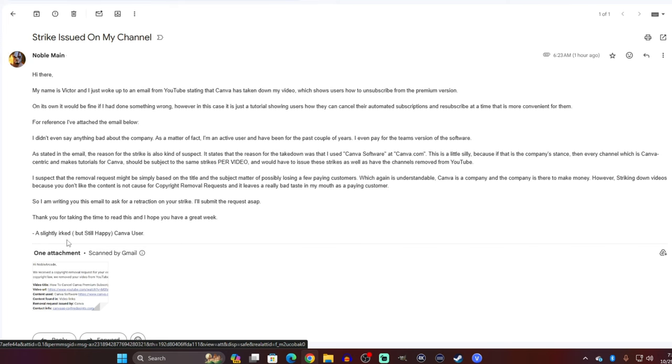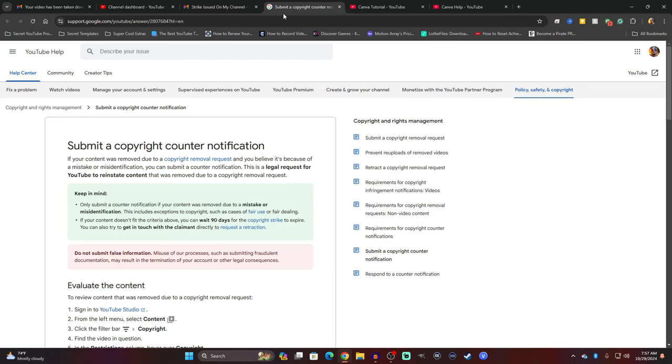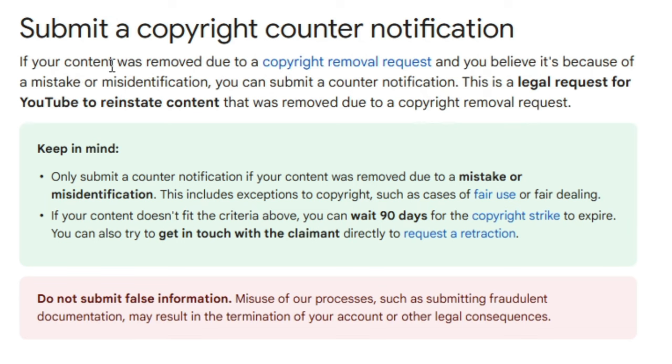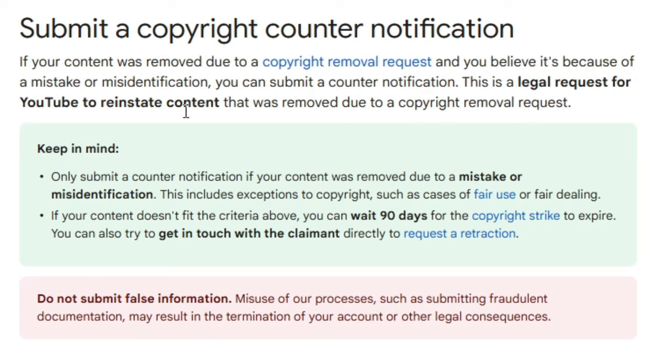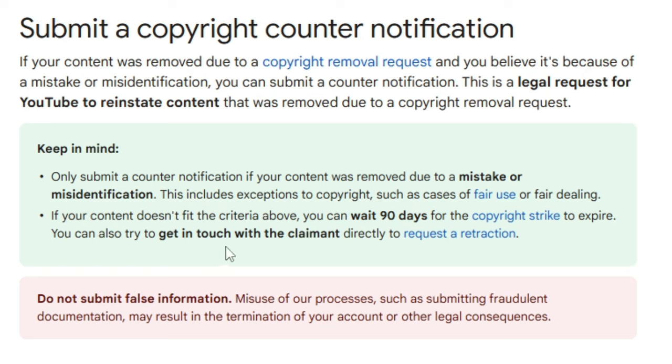So I've already sent the email. Now, I do want to show you guys this because this is important. It says, submit a copyright counter notification. If your content was removed due to a copyright removal request, and you believe it's because of a mistake or misidentification, you can submit a counter notification. This is a legal request for YouTube to reinstate the content that was removed due to a copyright removal request. Now, it says, keep in mind, only submit a counter notification if your content was removed due to a mistake or misidentification. This includes exceptions to copyright, such as fair use, which is what my video falls under, or fair dealing. If your content doesn't fit the criteria above, you can wait 90 days for the copyright strike to expire, and you can also try to get in touch with the claimant directly in order to request a retraction.